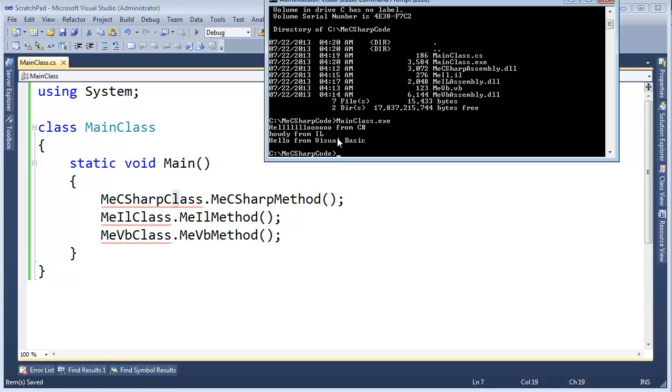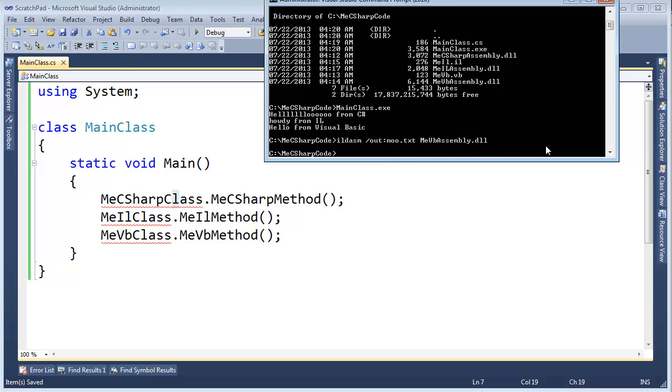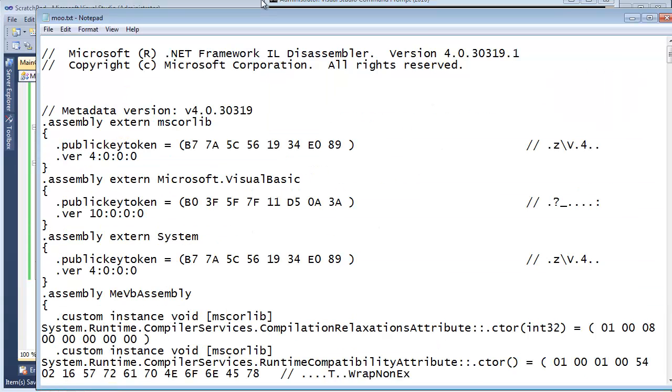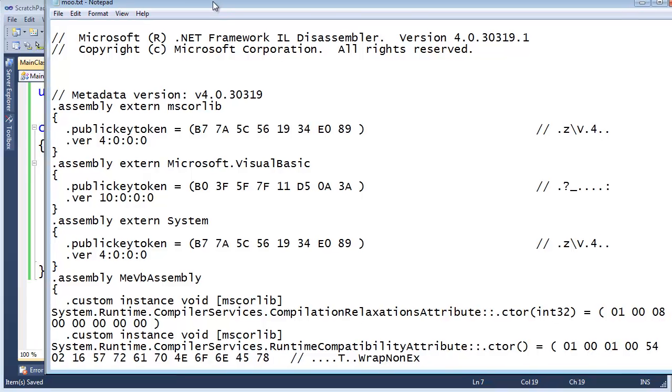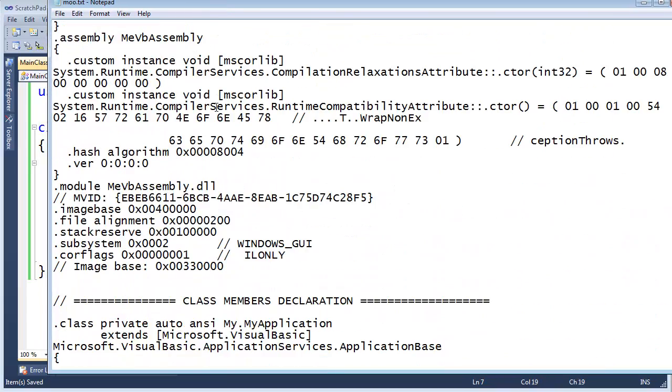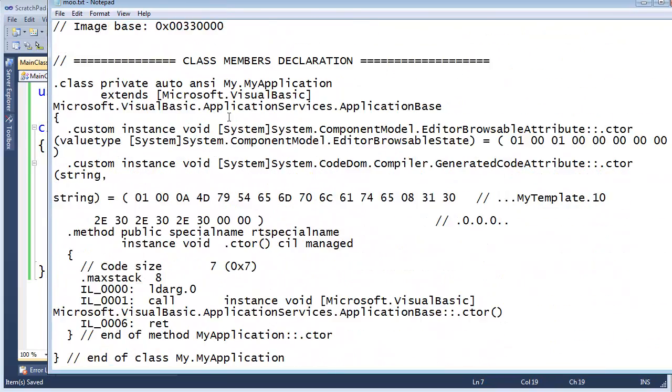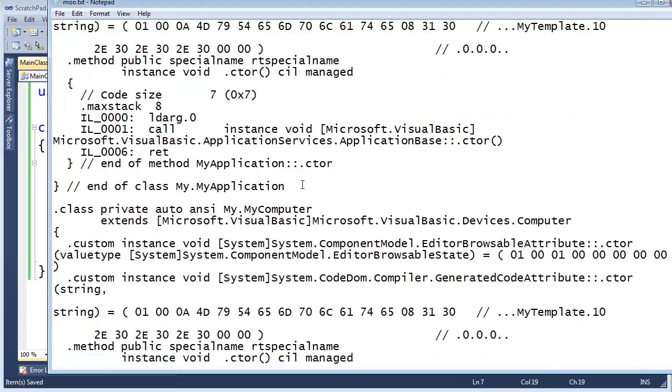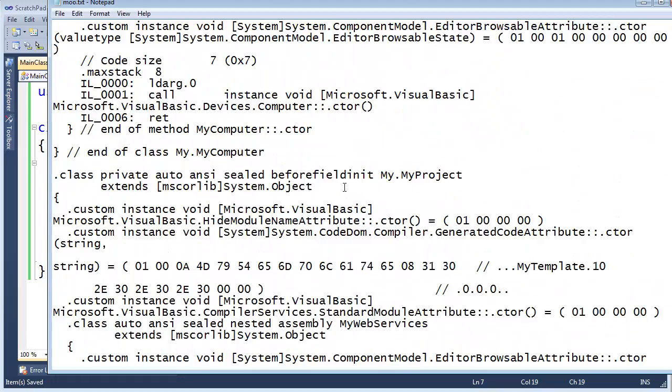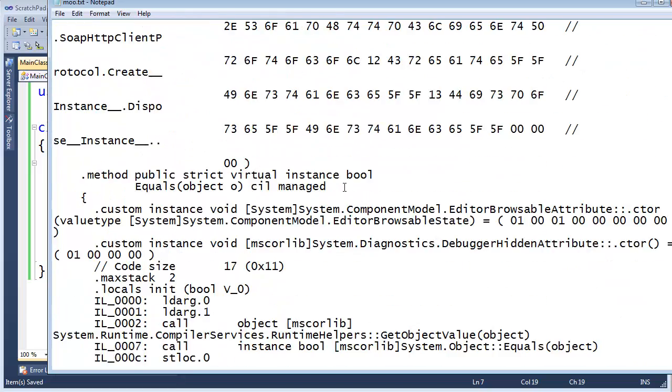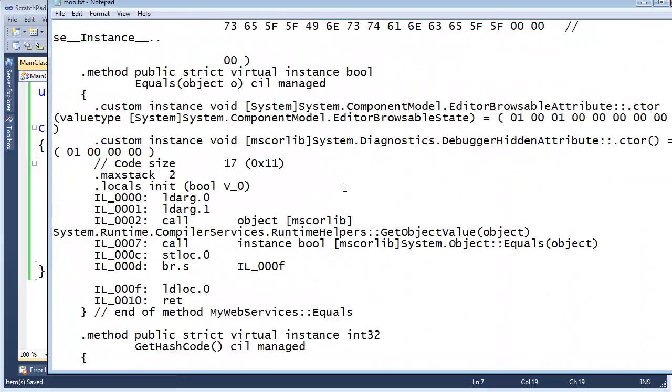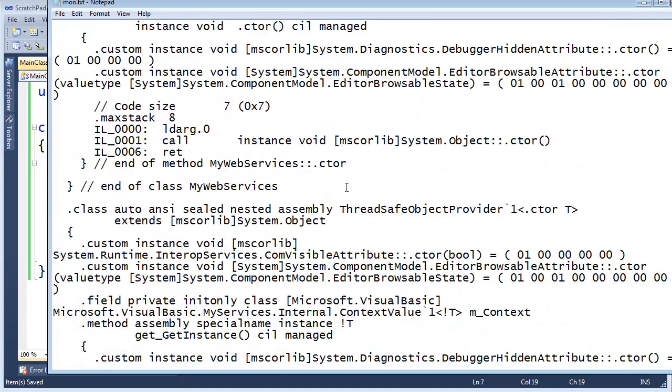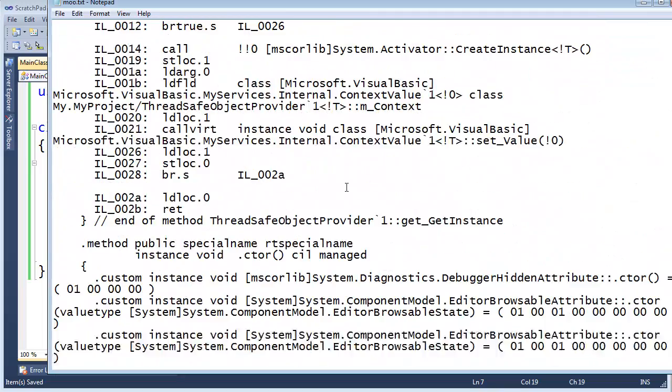Key point from the video: .NET doesn't know nor care what language generated those .NET DLLs. Let's do this. Let's say IL disassemble slash out moo.text MeVBAssembly.dll. It generates a moo.text. I can now type moo.text. Notepad opens up. You can see here is the Microsoft Intermediate Language generated from the Visual Basic compiler. If we look around in here, wow, Visual Basic is verbose. I've never actually looked at one of these in Visual Basic. That is just, yeah, a little bit too much Visual Basic.